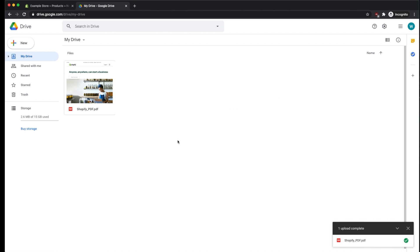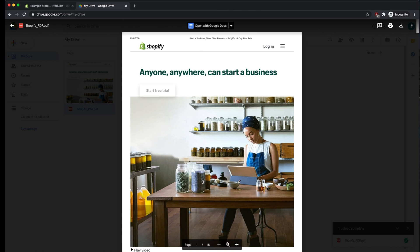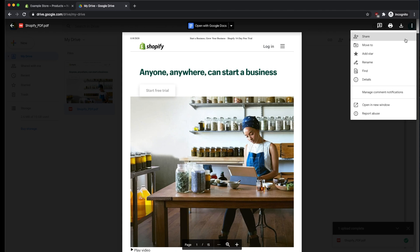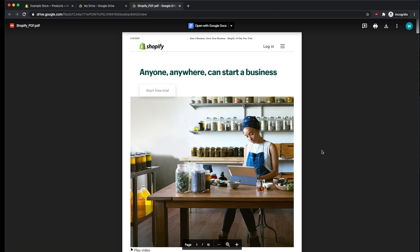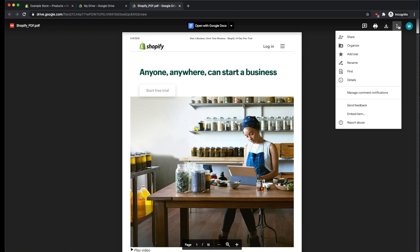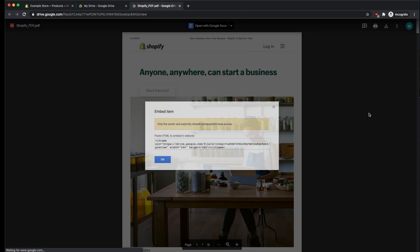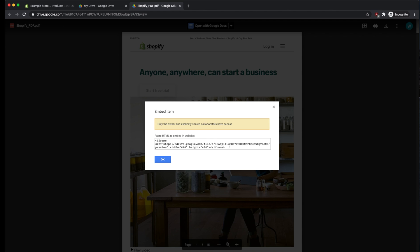Once you've uploaded your PDF, it's going to be visible within the file section of My Drive. Double-click on the PDF to open it. And then select the three dots in the upper right-hand corner, and click on the button that says Open in a New Window. So now if you click on the three dots once again, you'll have this option to embed the item. So click on this, and then you'll have this code right here. So we want to copy this code.